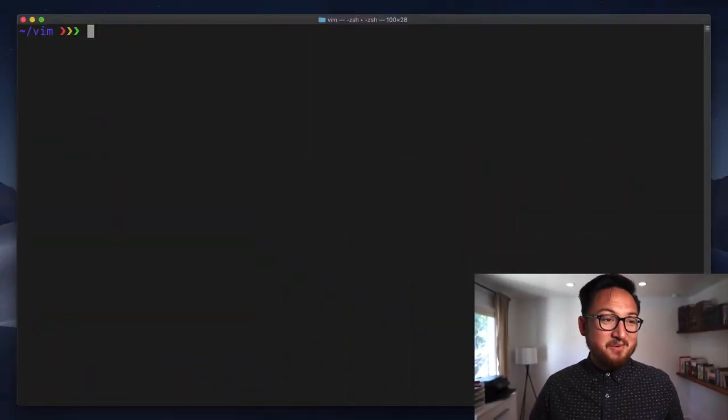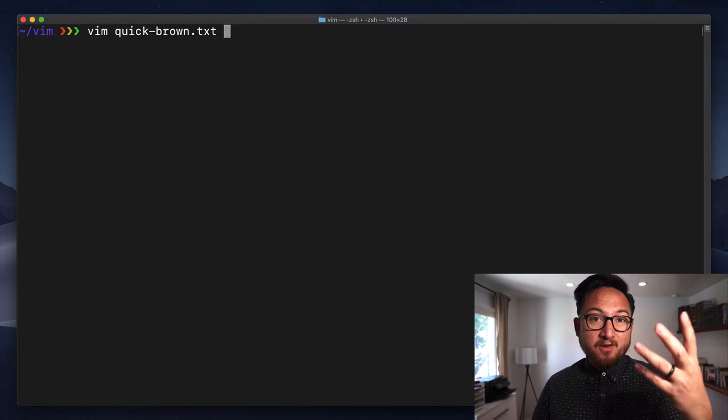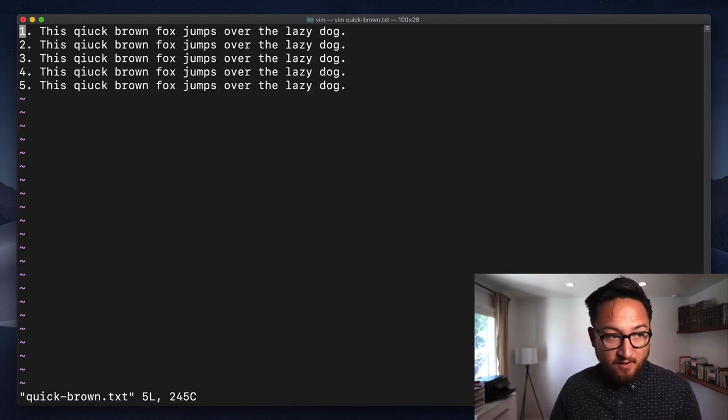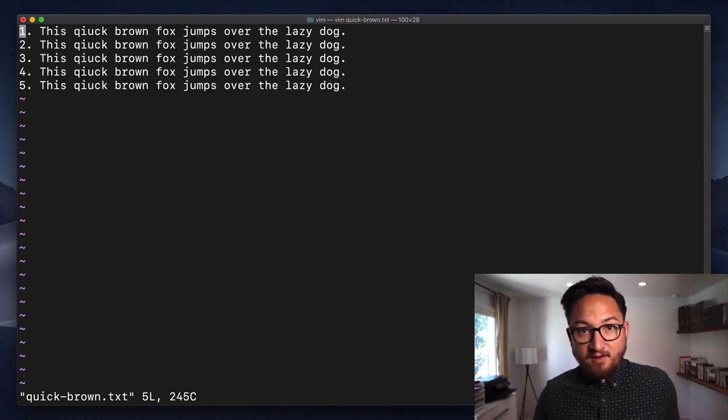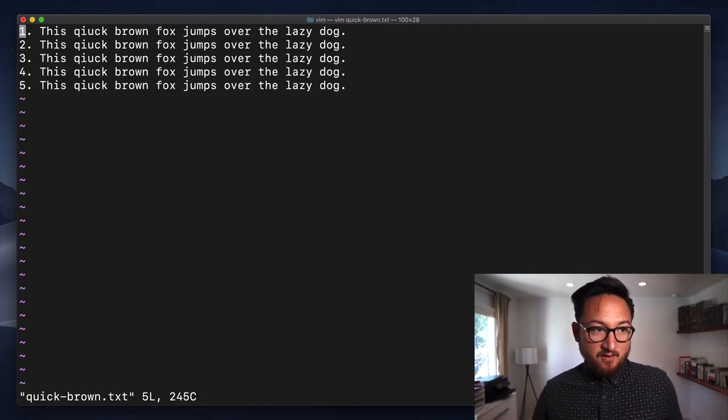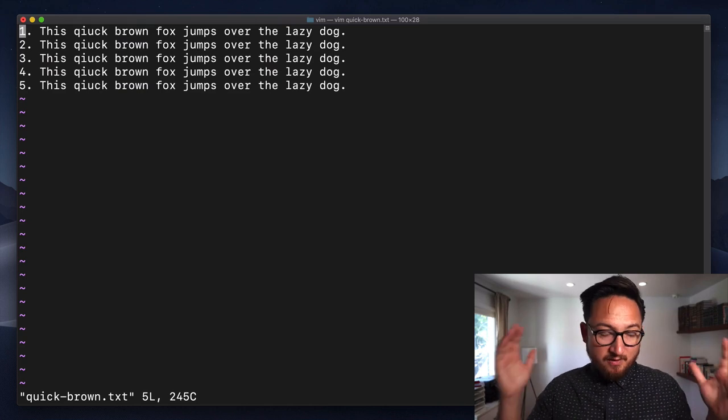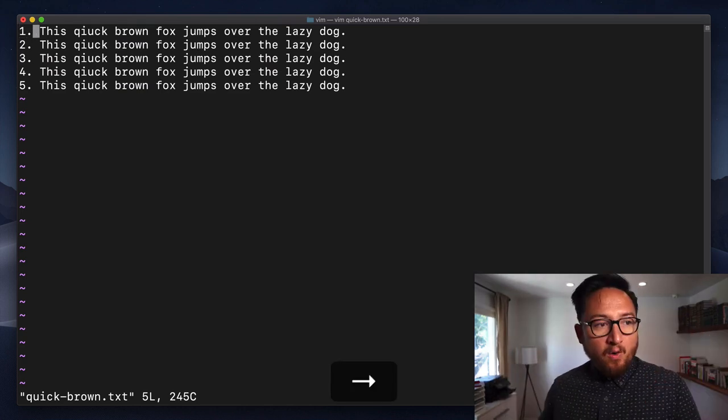So let's jump into our editor. Today we're gonna open the quick brown fox file, which just has five lines each with the text the quick brown fox jumps over the lazy dog.